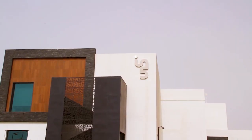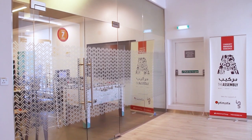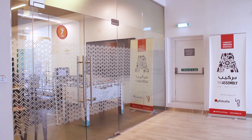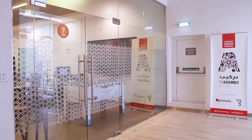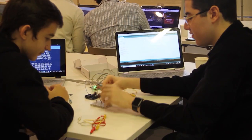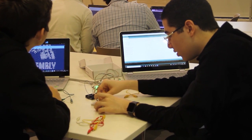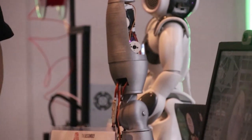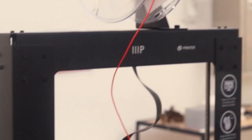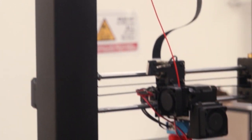We do these workshops every week and they are prepared by the Assembly team in Dubai. These workshops cover ideas from data sciences, hardware design, automation, robotics, drones, and all the other exponential technologies that you can think about.